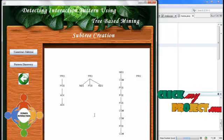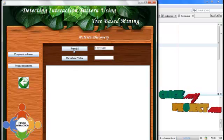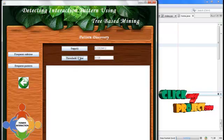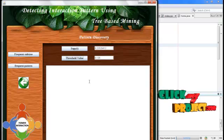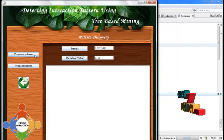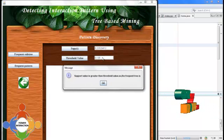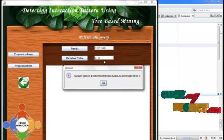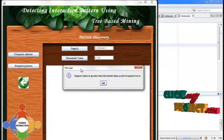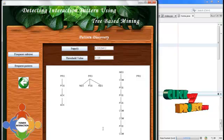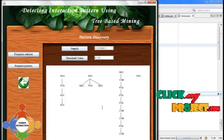From the subtree, we discover the pattern. We calculate the support value and threshold value. The support value identifies which one is the frequent pattern. When the support value is greater than the threshold value, the frequent subtree is displayed; otherwise it is discarded. Here the support value is greater than the threshold value, so the subtree values are displayed and stored into our database.